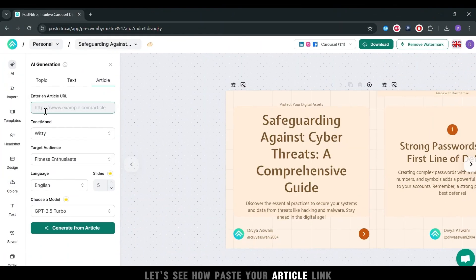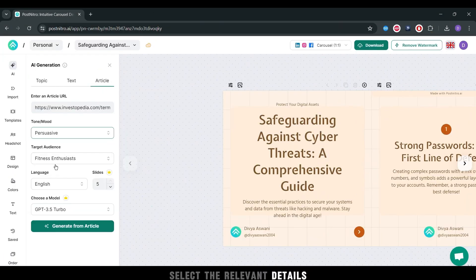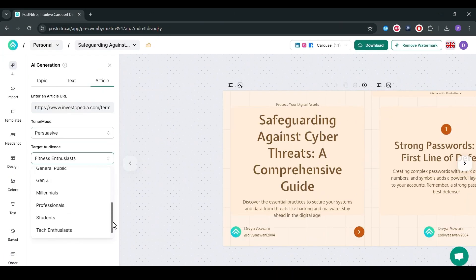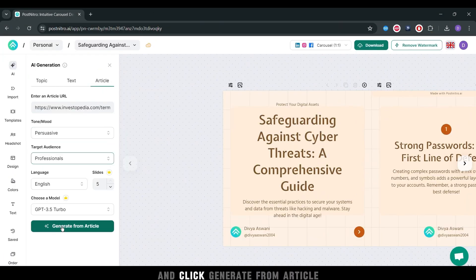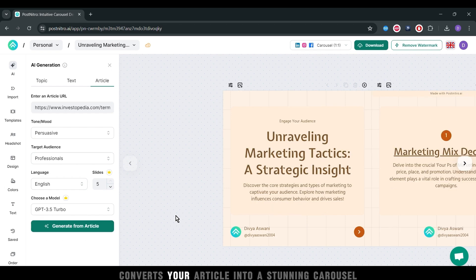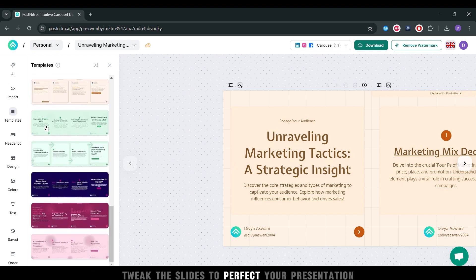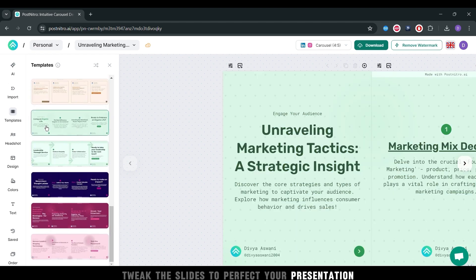Paste your article link, select the relevant details, and click Generate from Article. In moments, PostNitro converts your article into a stunning carousel.